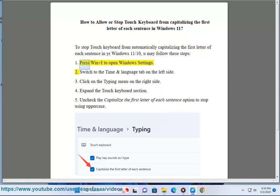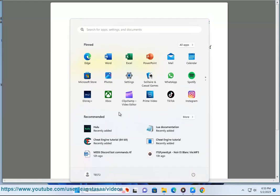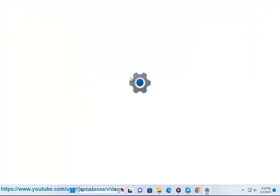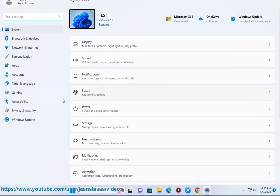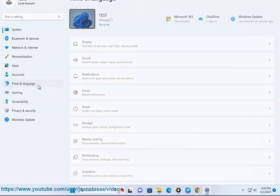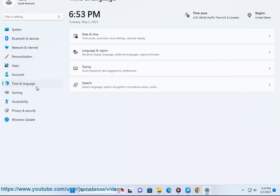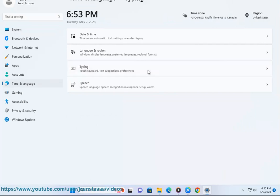1. Press Win+I to open Windows Settings. 2. Switch to the Time & Language tab on the left side. 3. Click on the Typing menu on the right side.